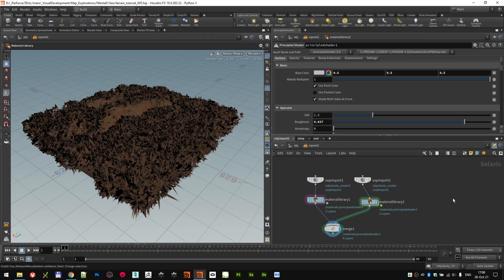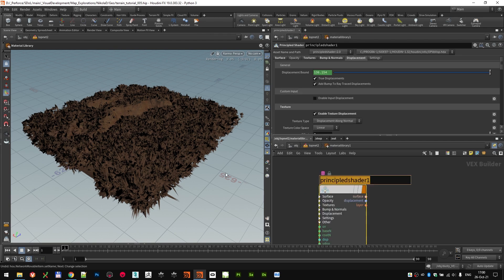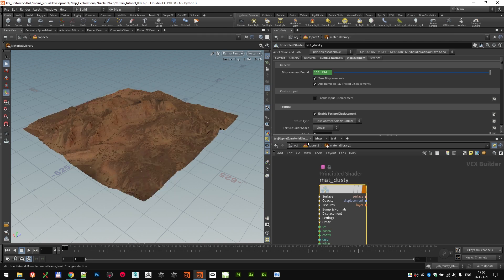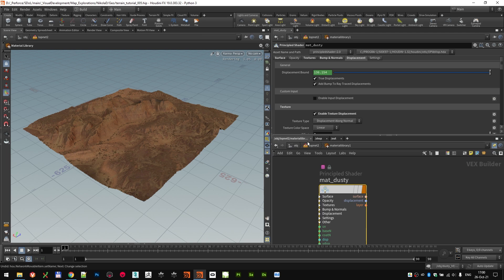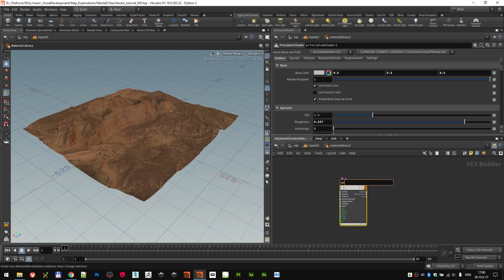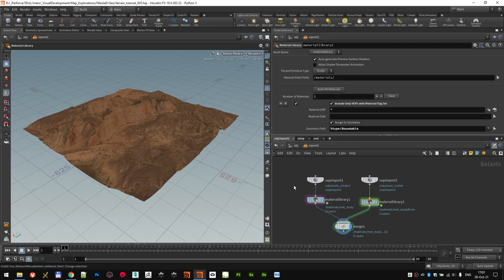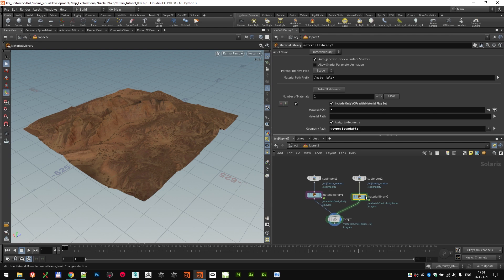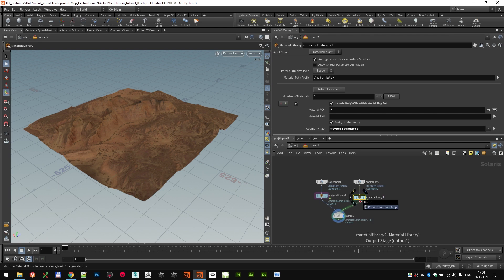Back to our merge node, so we can look at everything in context. Now we're getting errors because this material and the other material are named the same. So make sure that you have unique names. We're going to have this called mat dusty. And just for the sake of it, we're going to come here and give this mat dusty rocks. So we are avoiding any naming conflicts. So we have imported both our rendering geometry and attached the shader with displacement to that and our scattered geometry and just have a simple shader for that. So that is our dusty geometry.